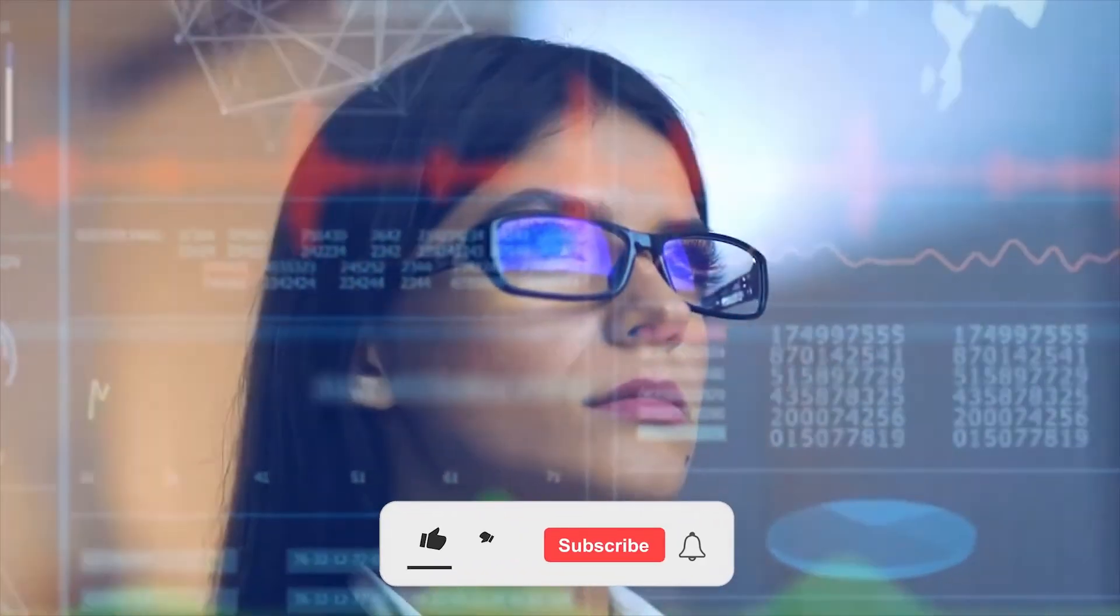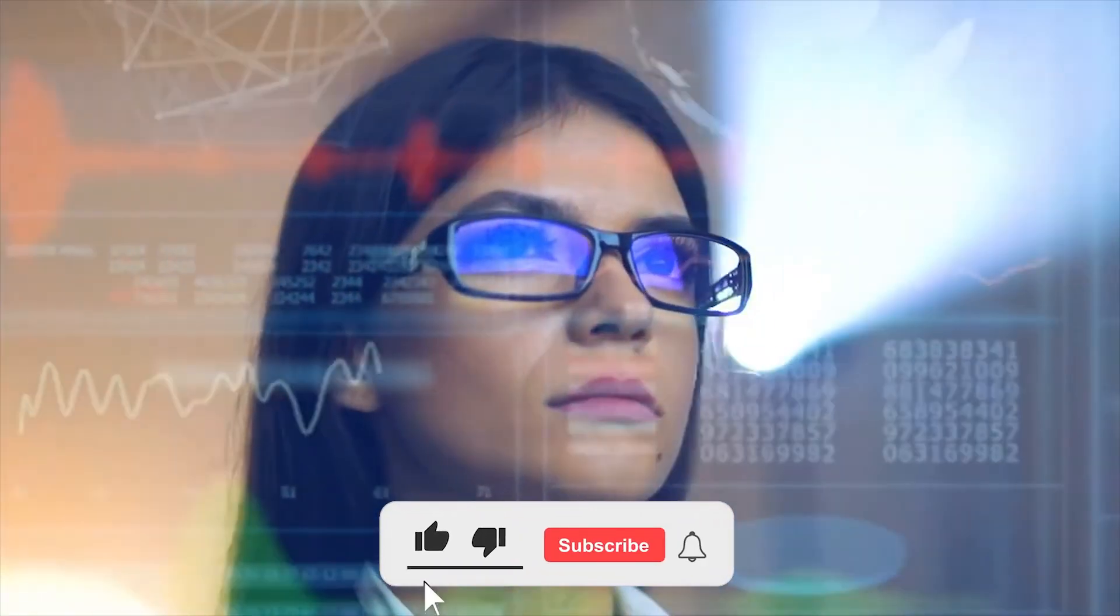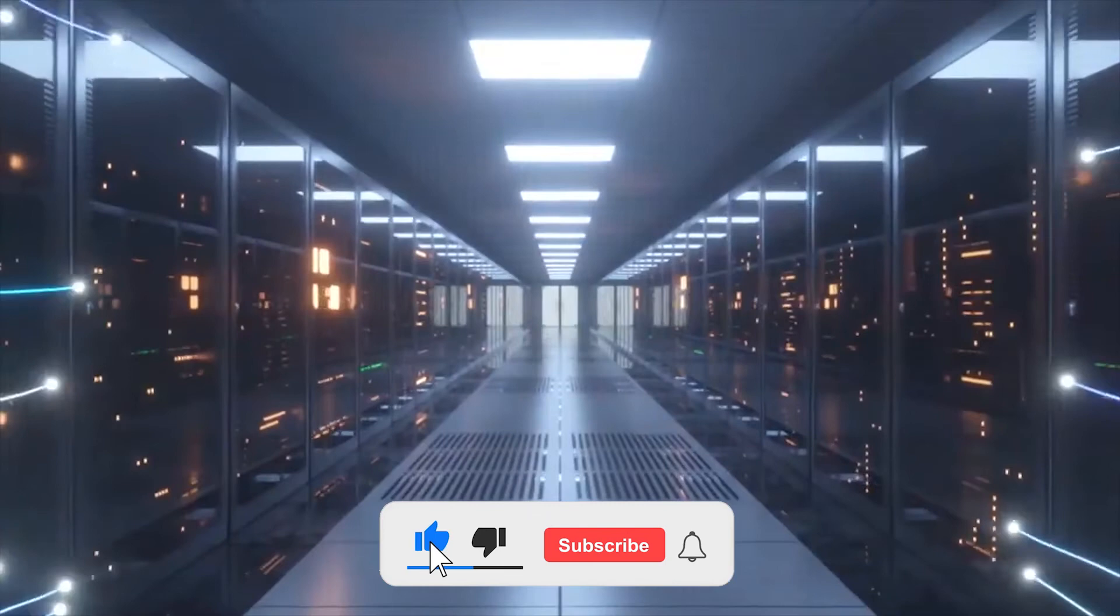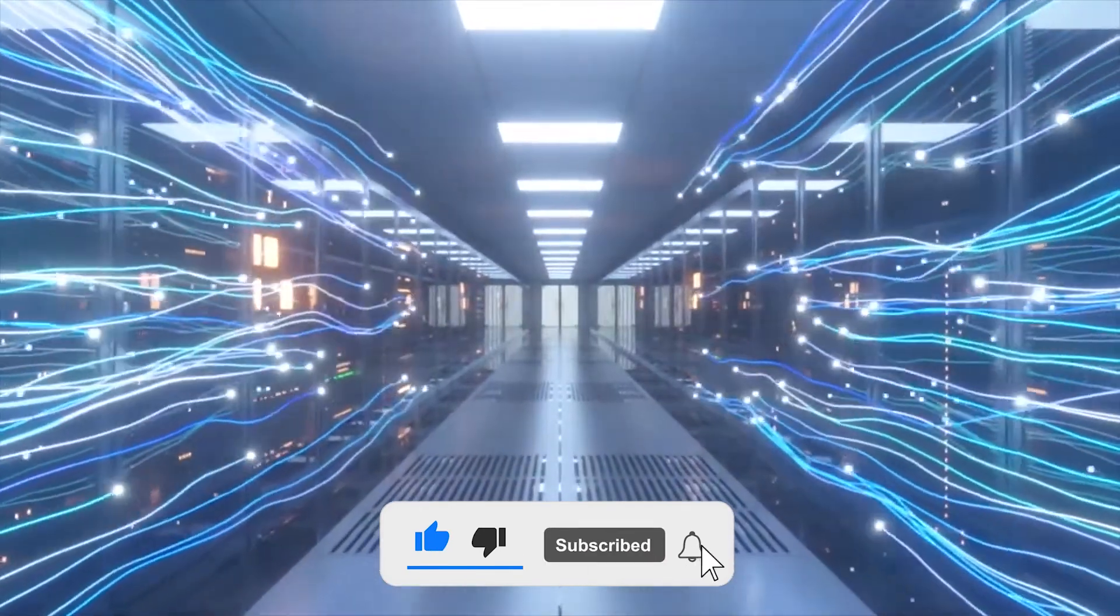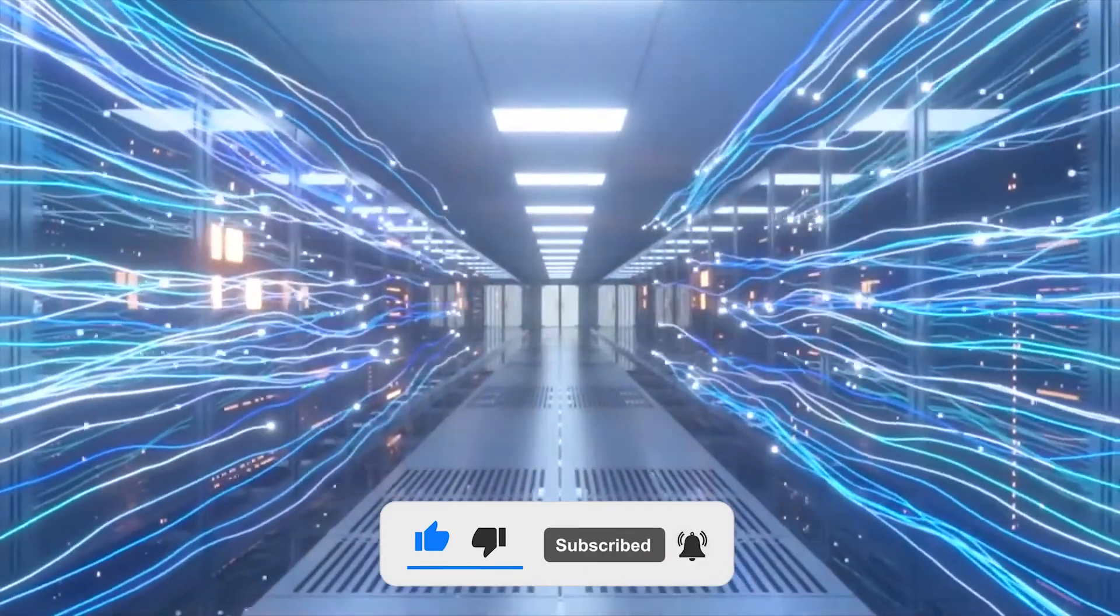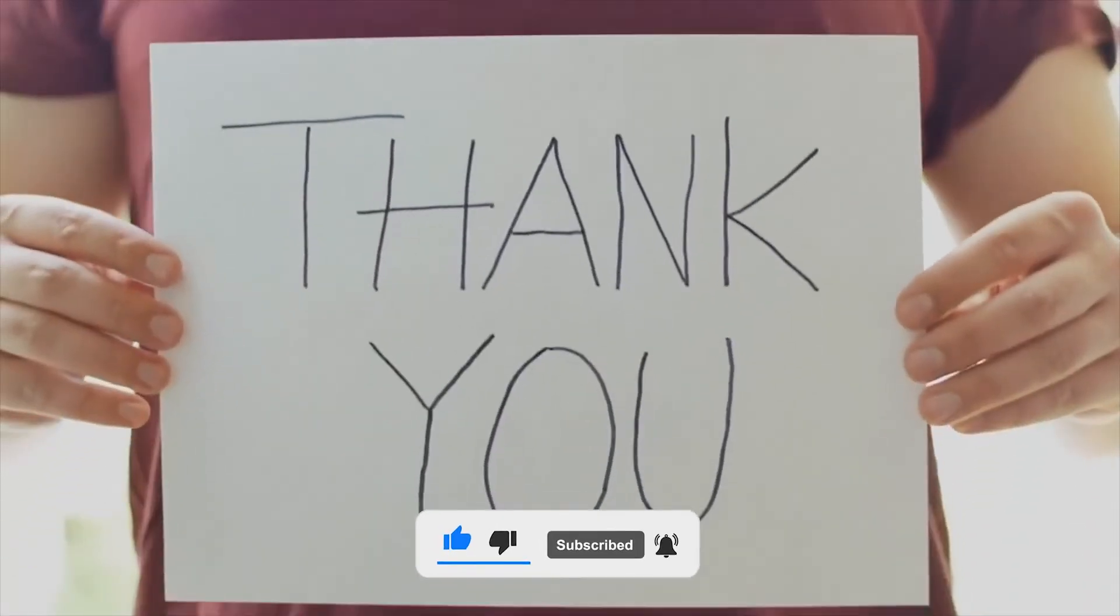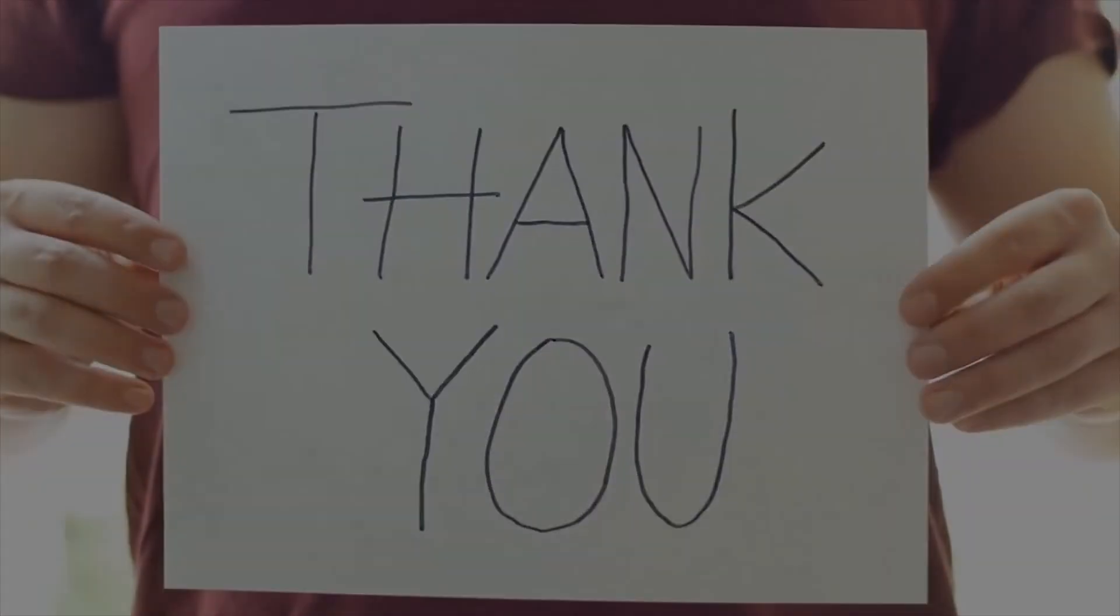And that's all for today, guys. I hope this video is useful to you. Enlighten us with your thoughts. Share them in the comments section below. And don't forget to hit the subscribe button and ring the bell icon for more amazing videos. Thank you for watching.